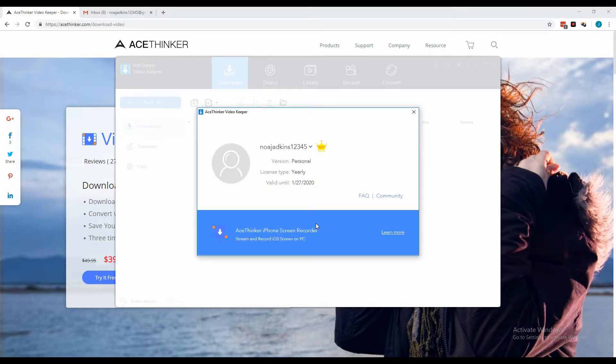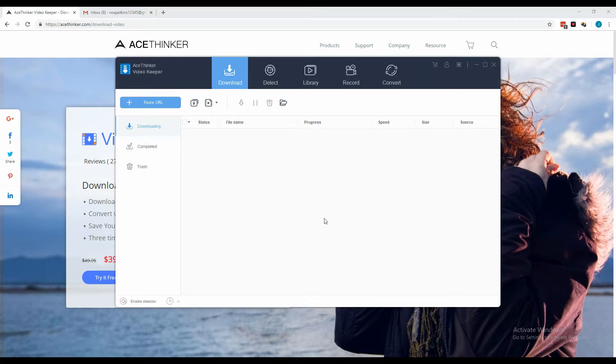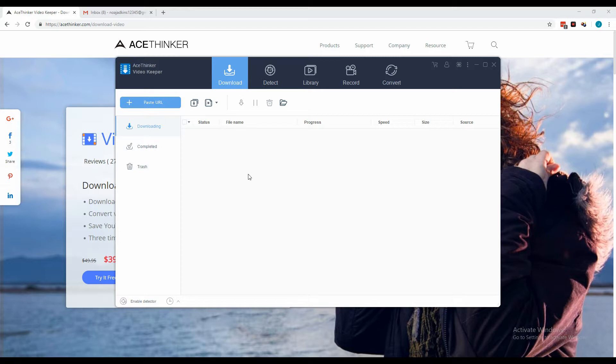Back to the profile window, you will notice that the trial remarks are now gone and have been replaced by a different one, and the VIP section is now lightened. Now that the tool is activated, let's go ahead and test it out by downloading a video. First step: click Enable Detector and click the Detect tab to open the built-in browser of the tool.